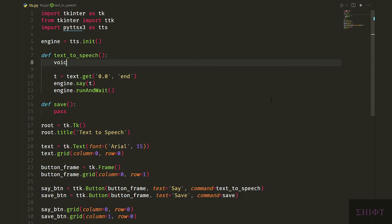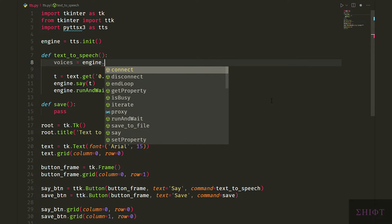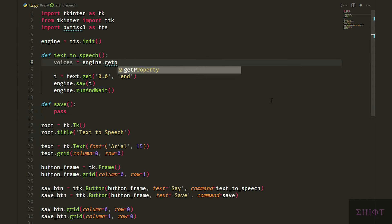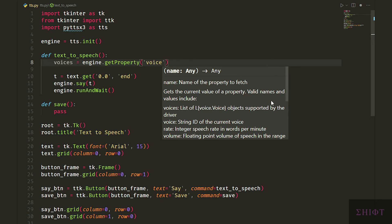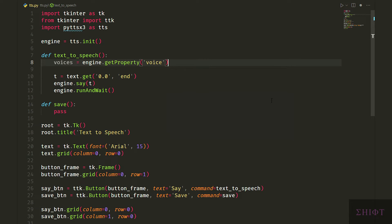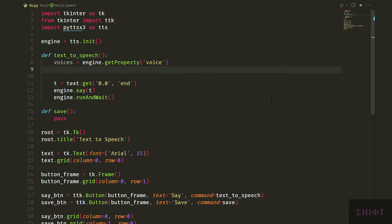But before that let's first choose the voice we want. PyTTS X3 has two voices by default: male and female. To choose between them first create a variable named voices. We assign it engine.get property and give it voices as a string. Note that it is plural, voices. Now you have all the voices available.